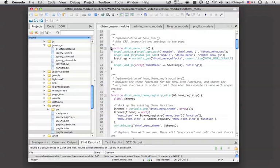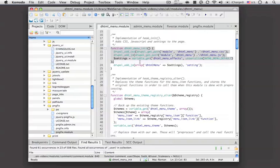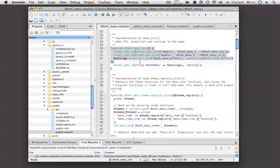Here we can see that the DHTML menu module is calling the init hook, and this hook is intended to allow people to add, run things after all of the Drupal files have been loaded, but before anything has been output yet.